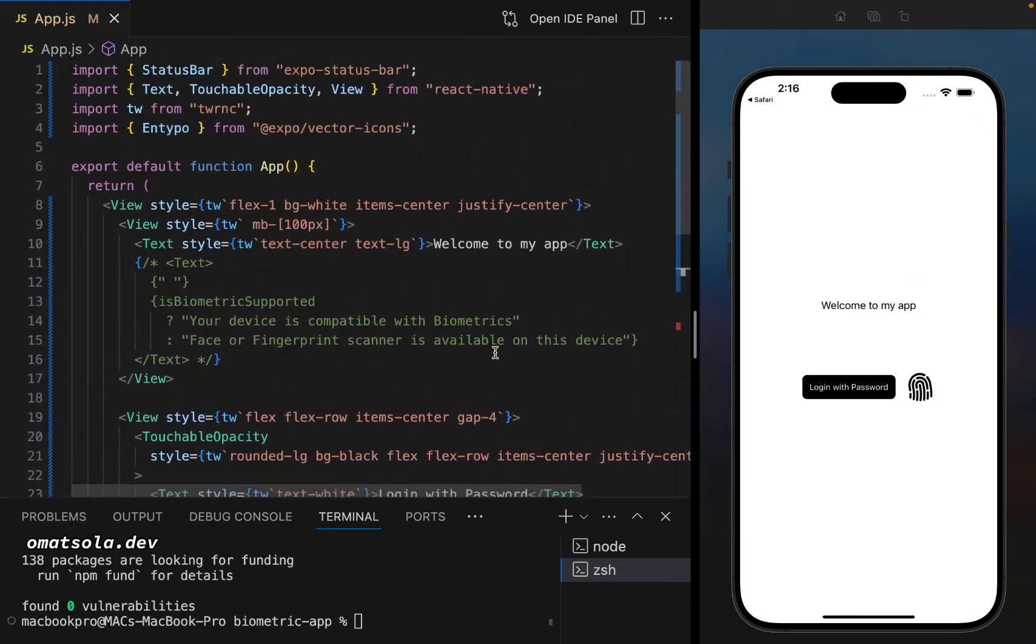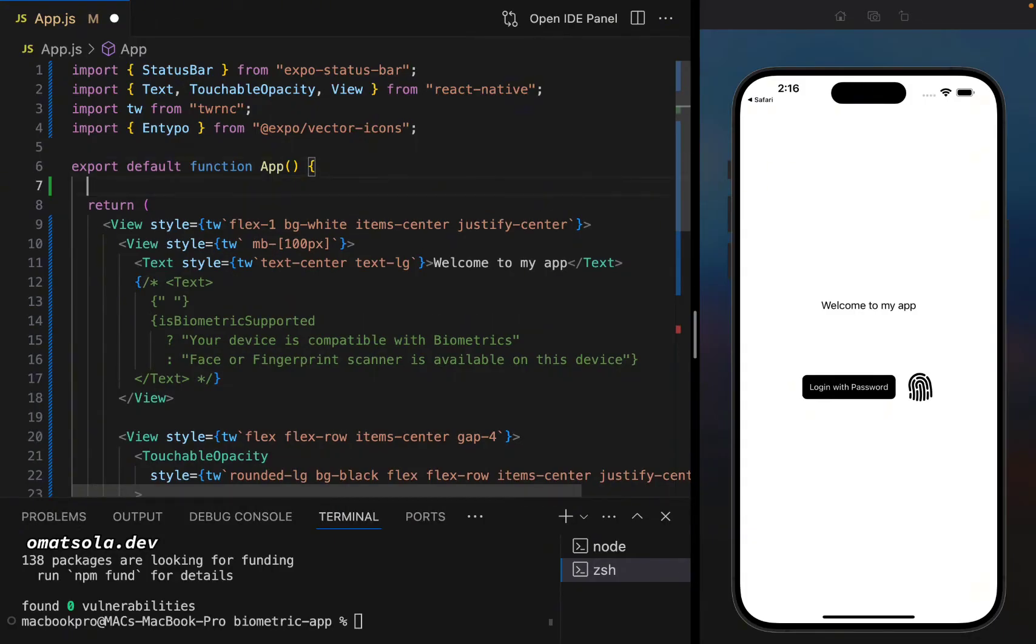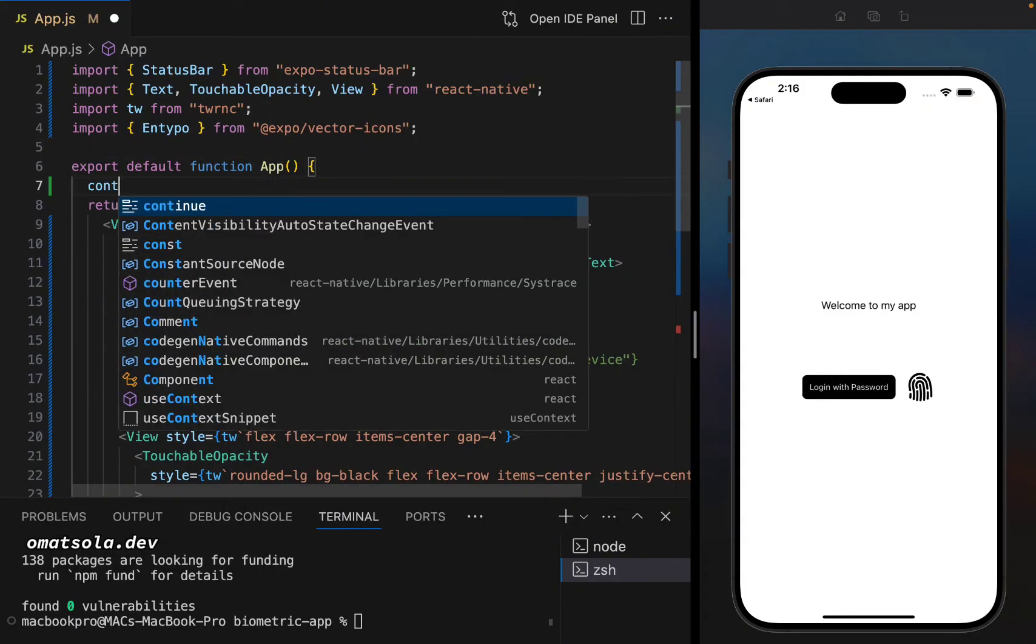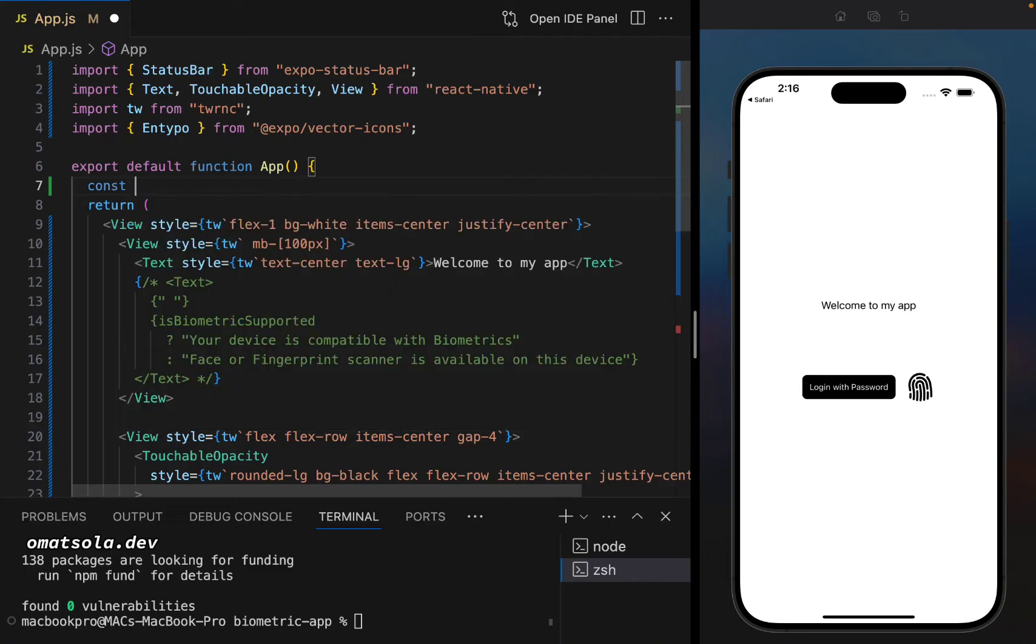Now, the first thing we're going to be doing is to create state to check if biometric authentication is supported or not in the device.